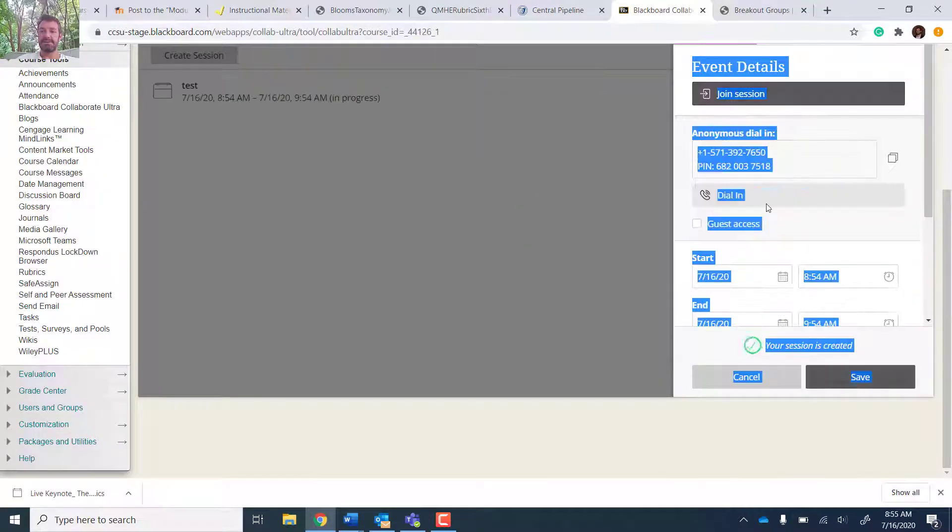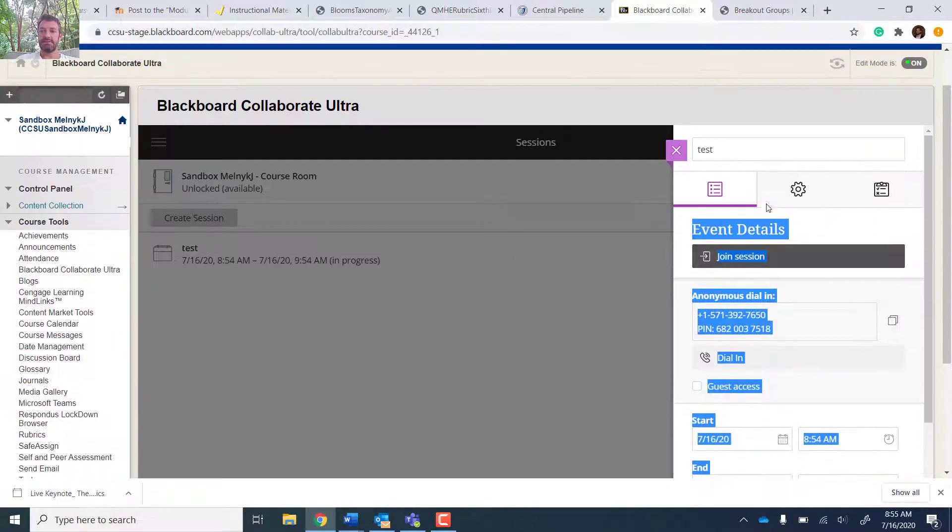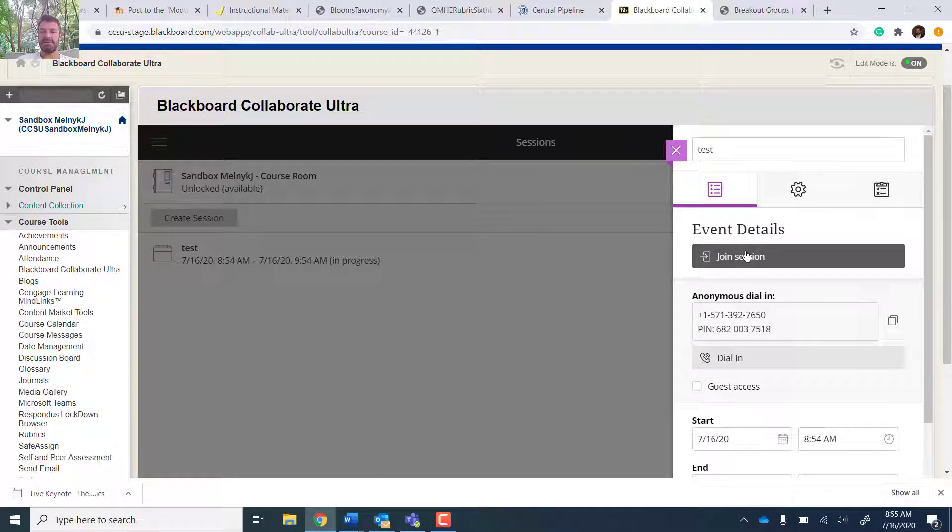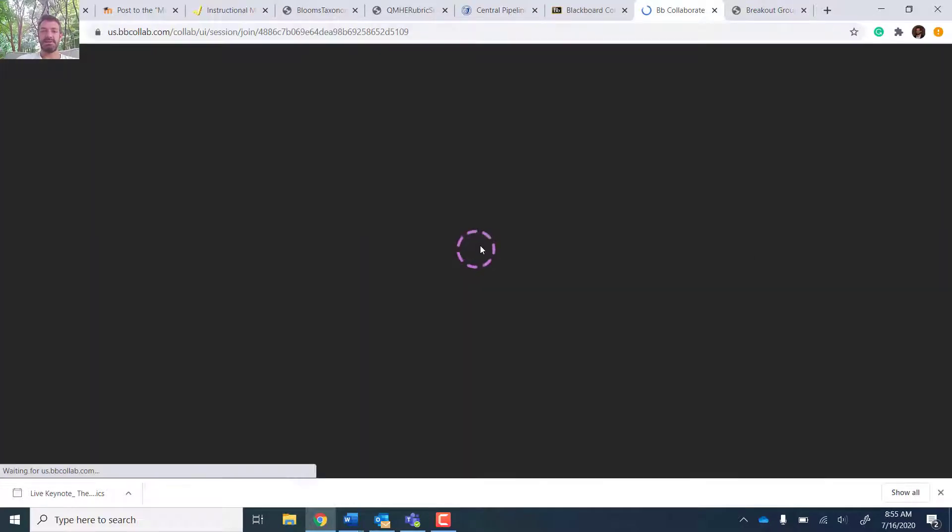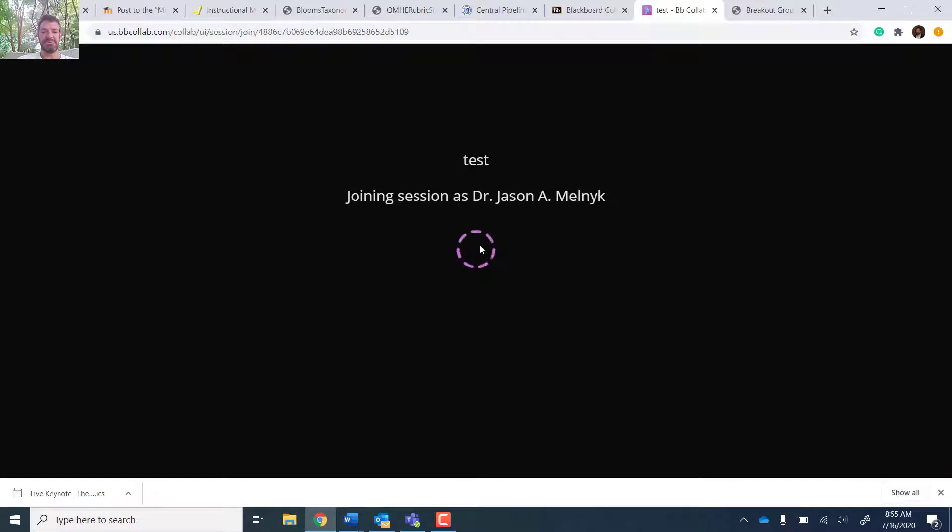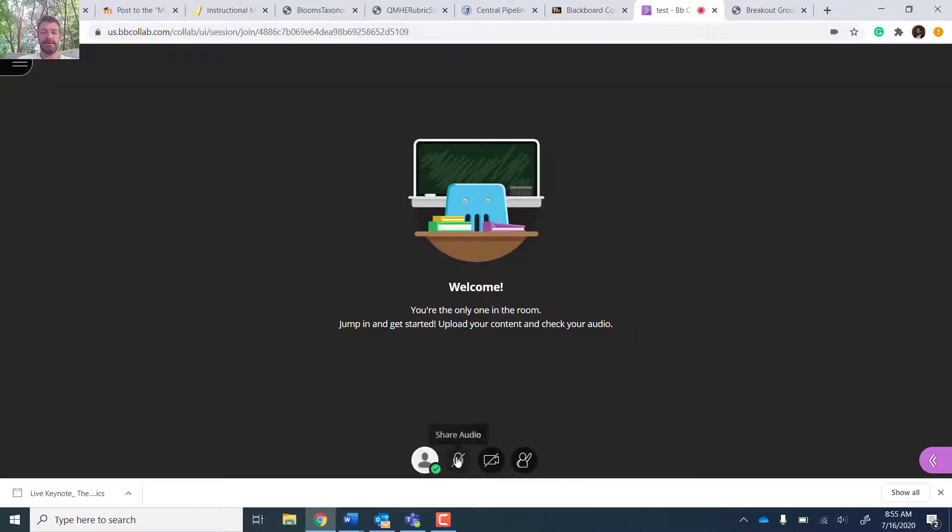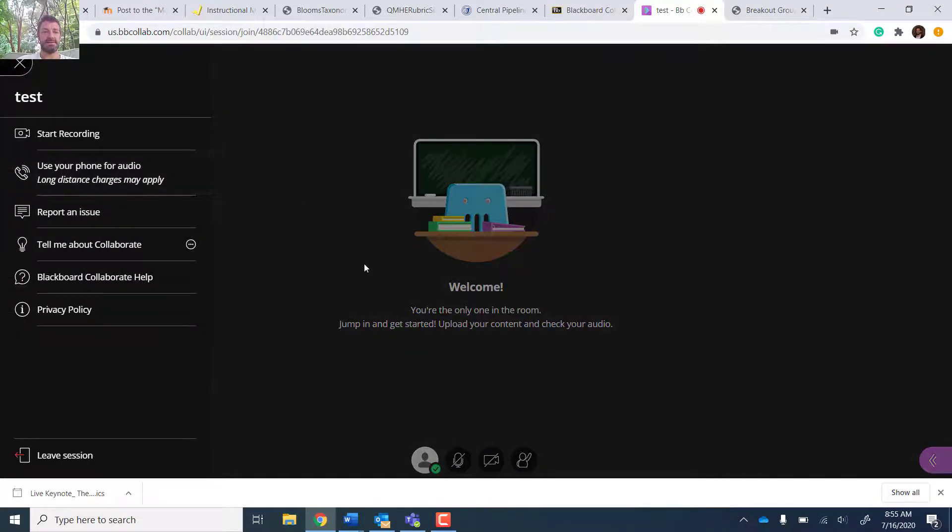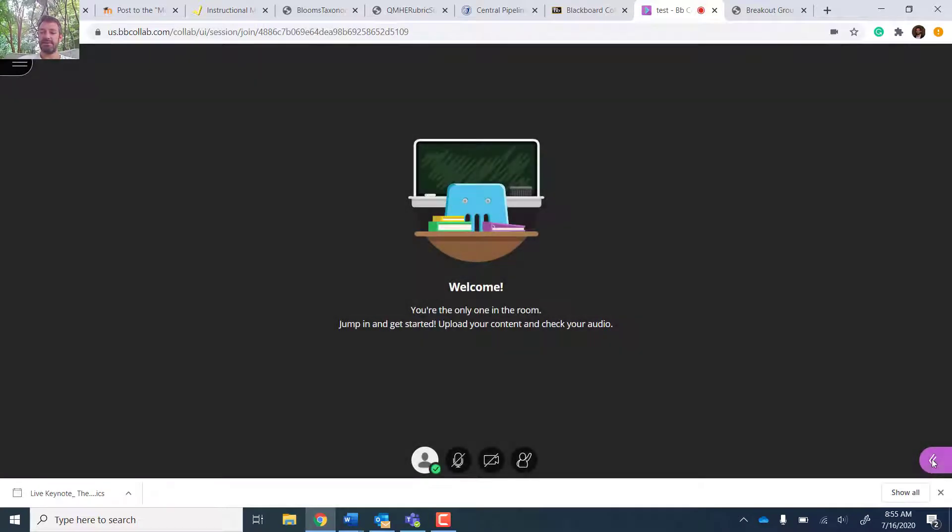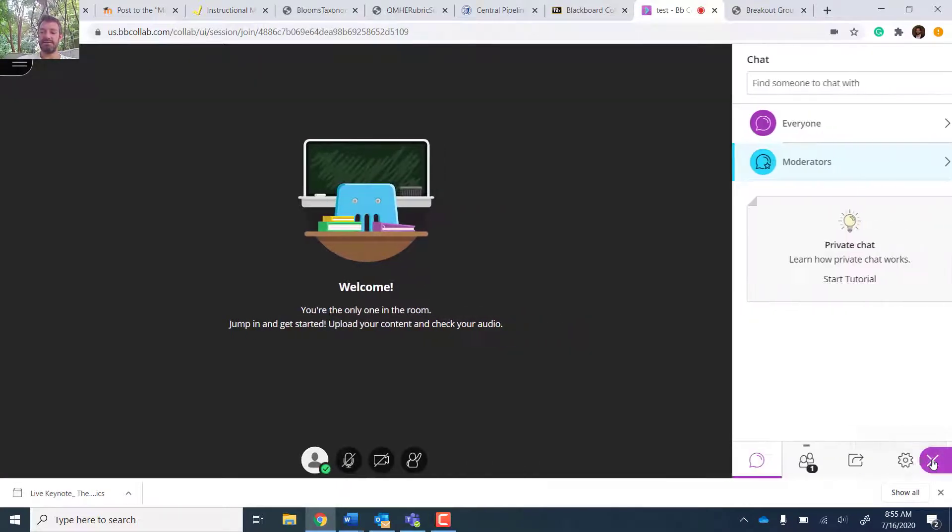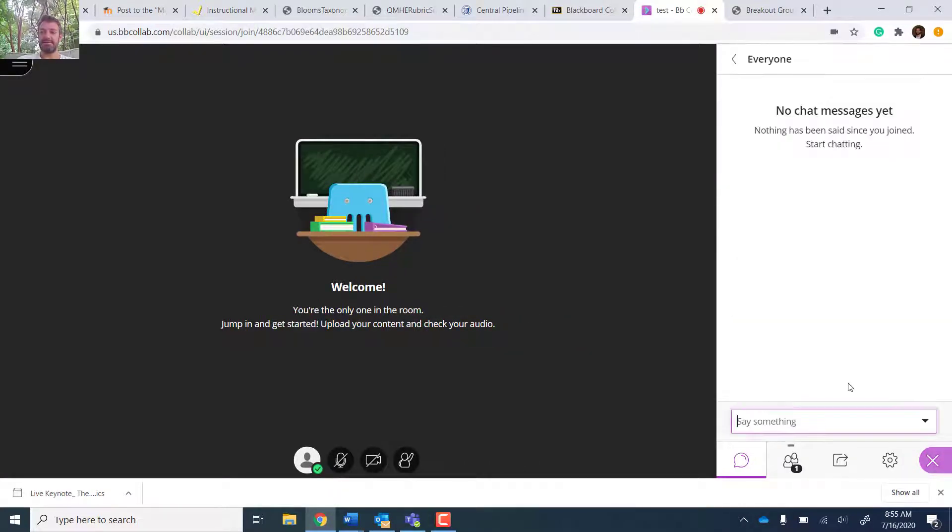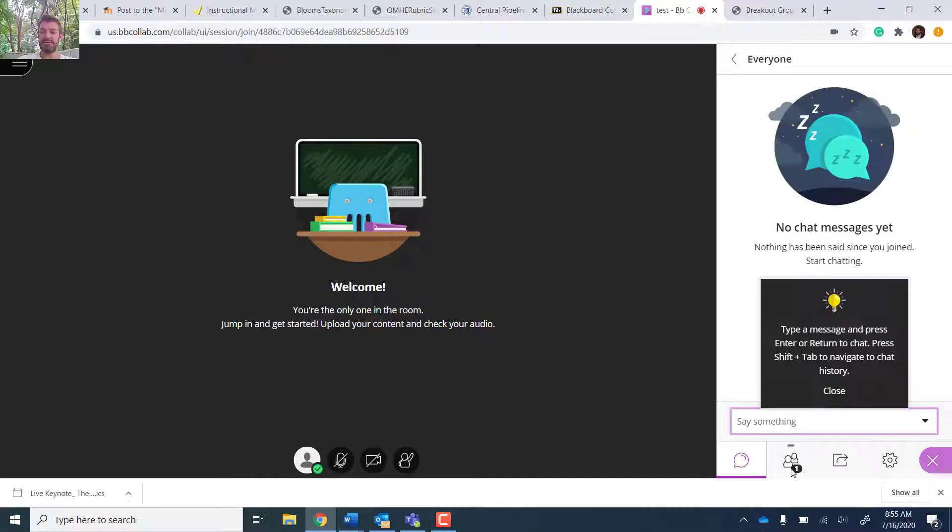So I create the session. Now I join the session. And it has typical features. It reminds me of Zoom. You can enable your audio, your video. There's the participation to raise hands. Here's the session menu. And then here's the collaborate panel. So you can see chat features.